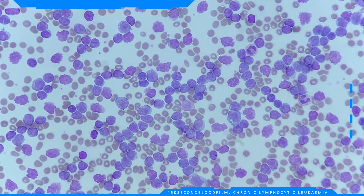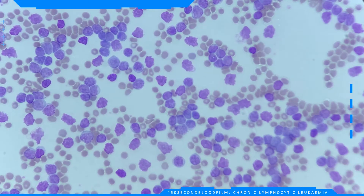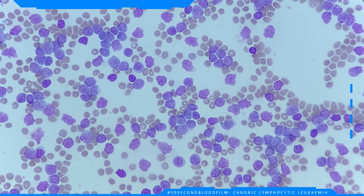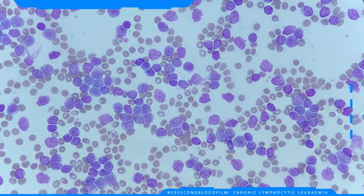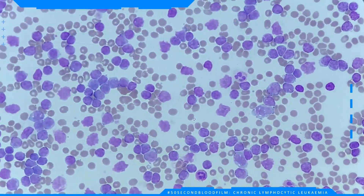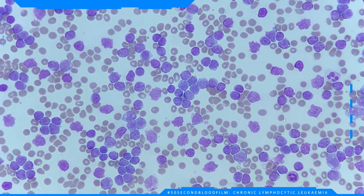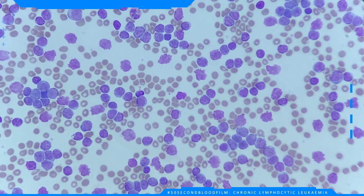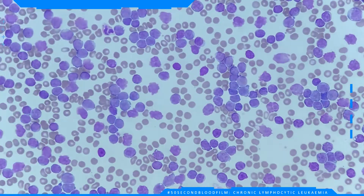As can be seen, most of the white cells present are lymphocytes with very few other cells noticed. Some of these lymphocytes have normal morphology, whereas others are slightly larger in size, with angular nuclei, and have a more grey-blue cytoplasm that in some cases touches the red cells around it.